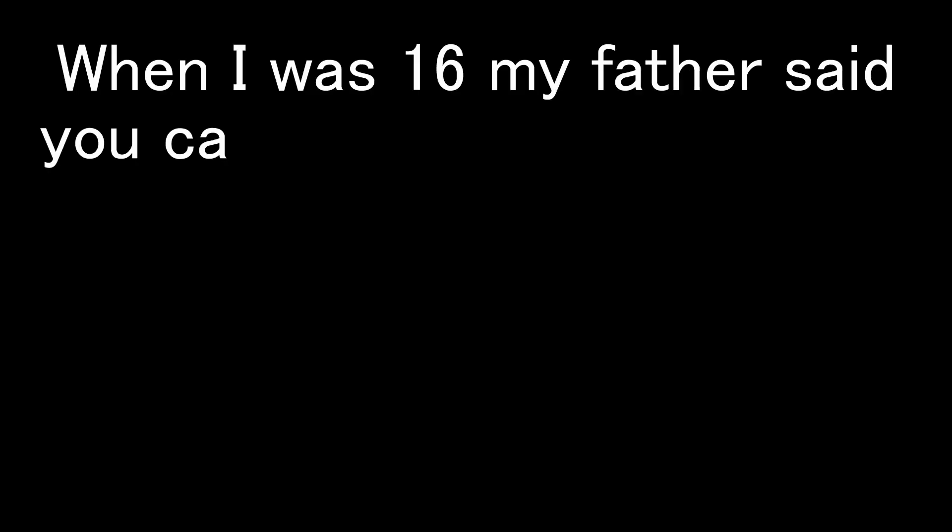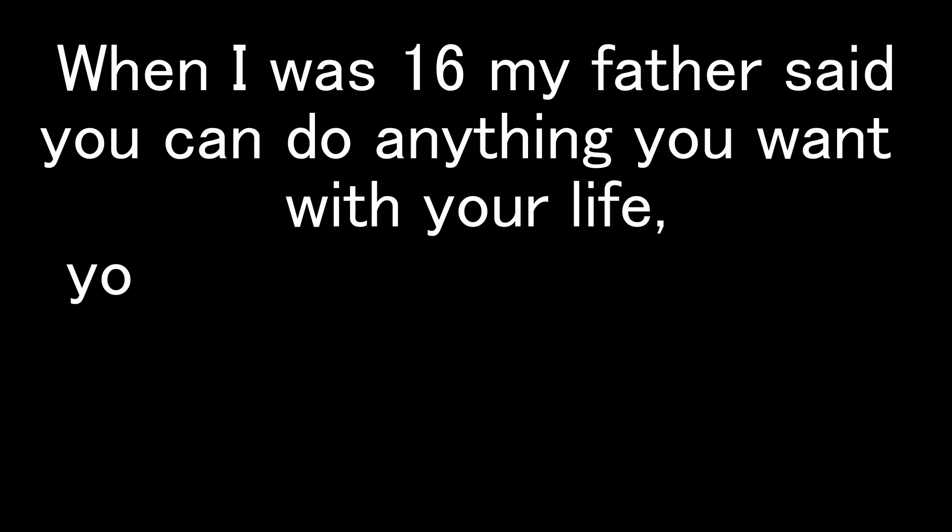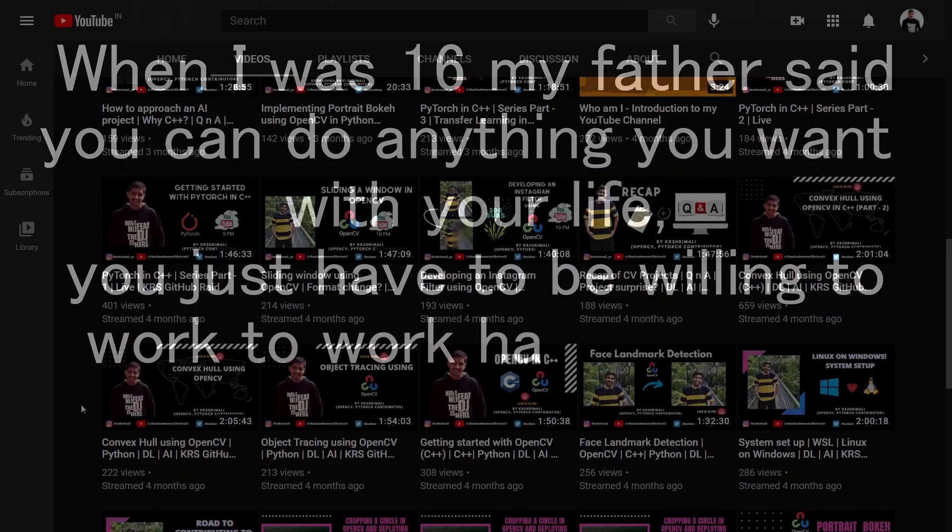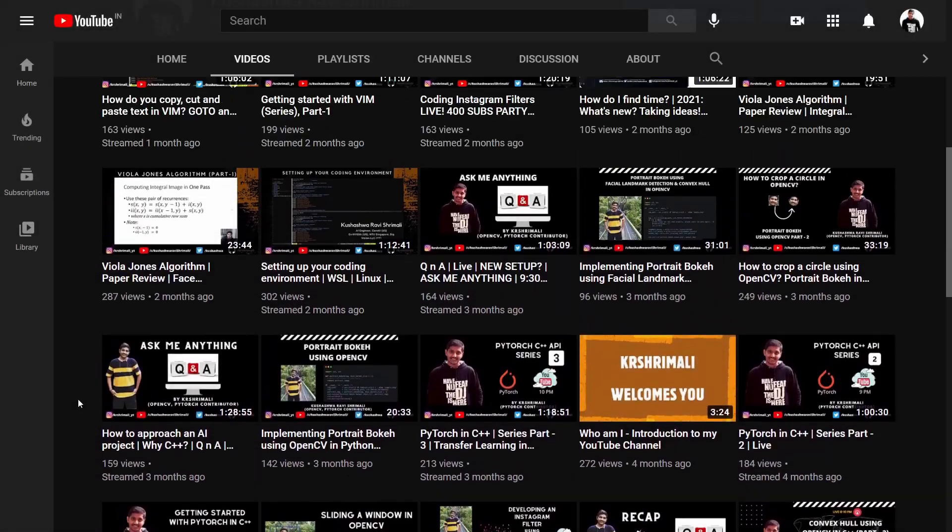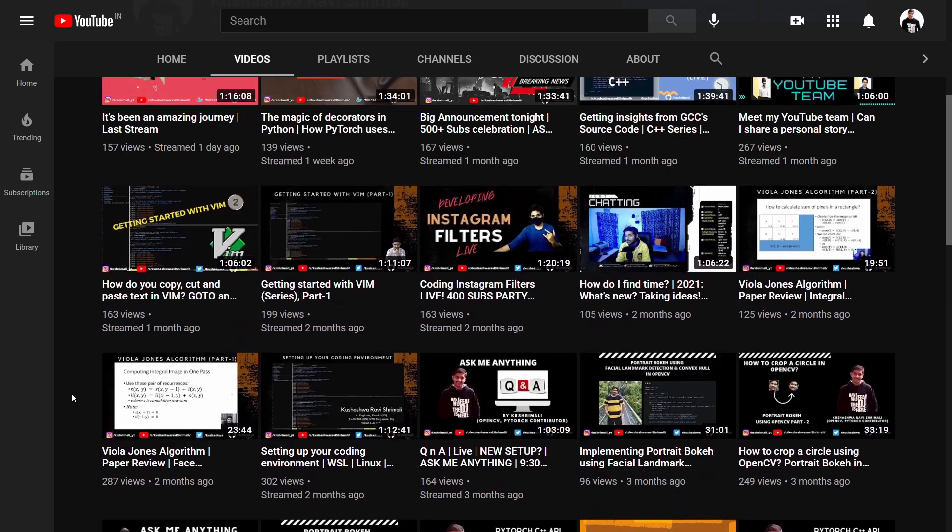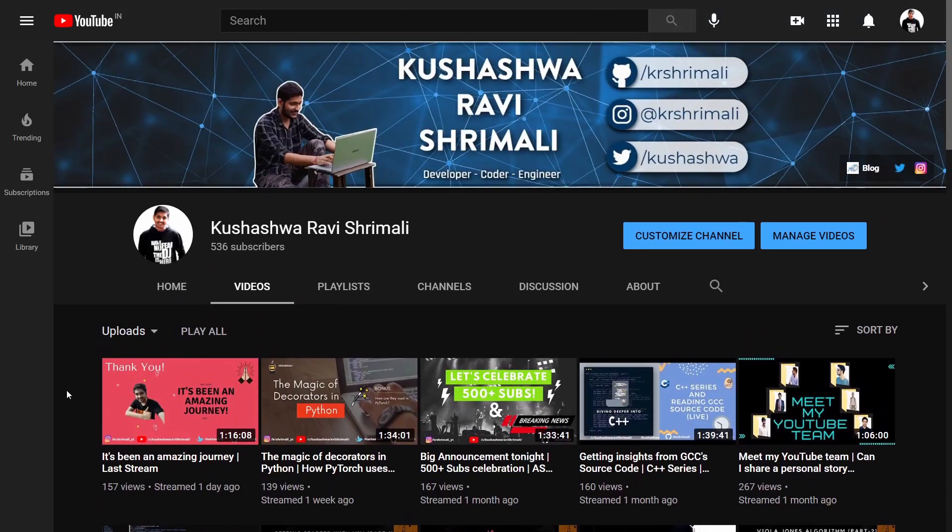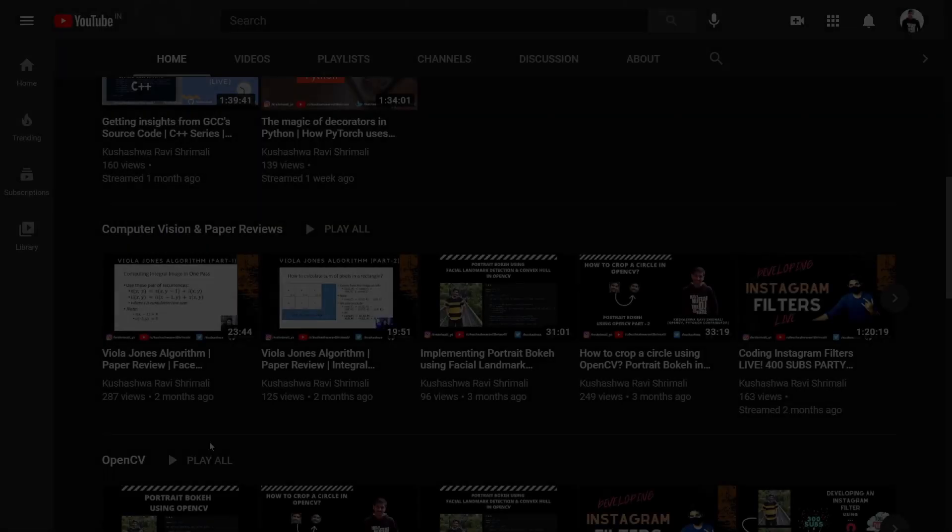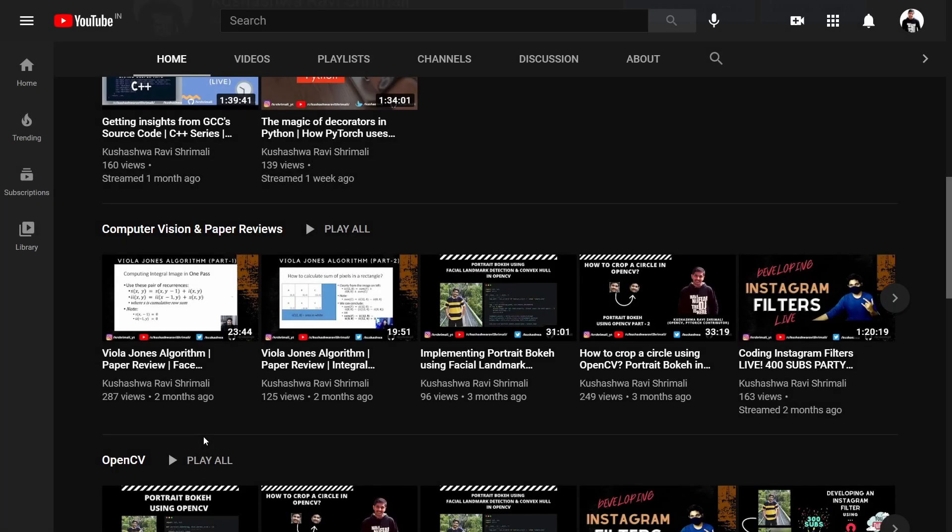When I was 16, my father said you can do anything you want with your life. You just have to be willing to work hard to get it. That's when I decided when I die, I want to be remembered for the life I lived, not the money I made. This is Kushashrav Shrimali, and thank you for visiting my YouTube channel.